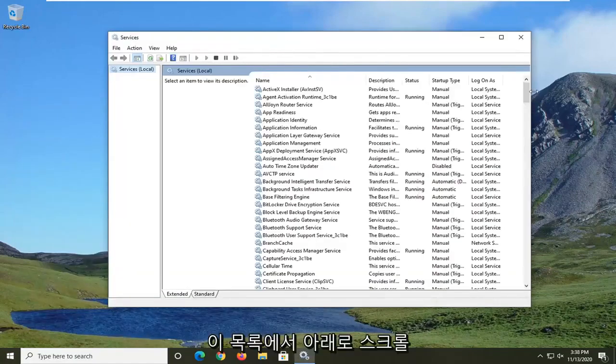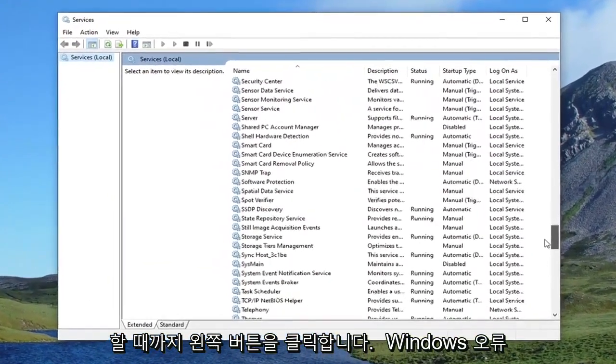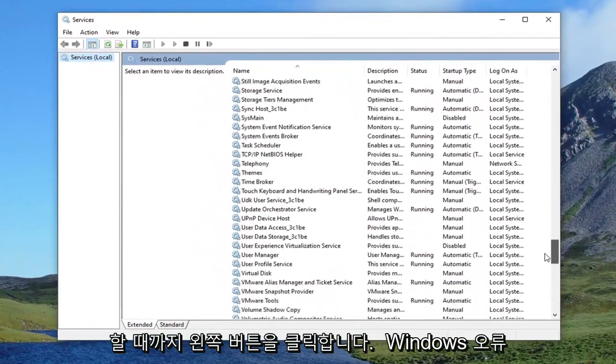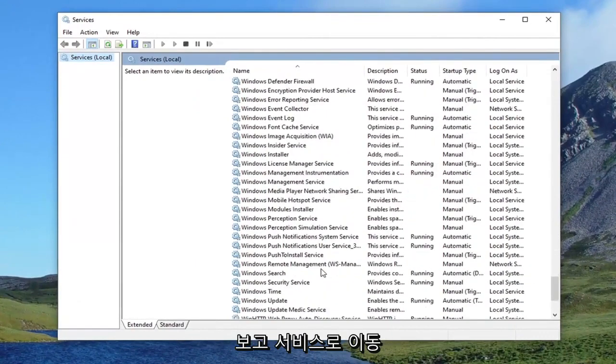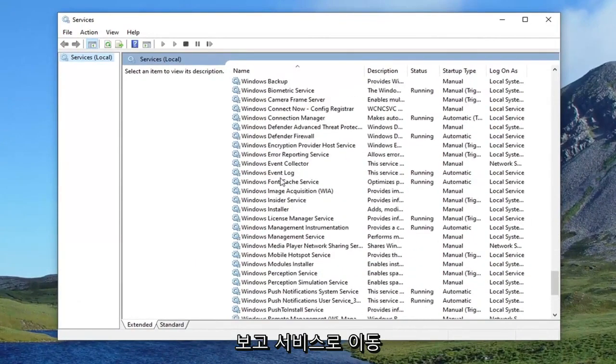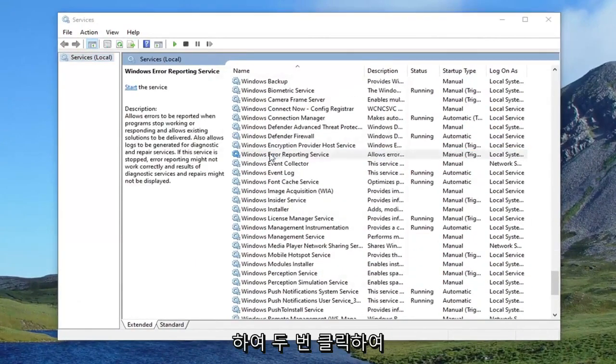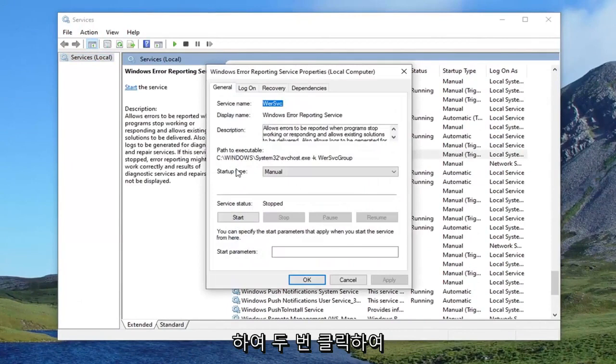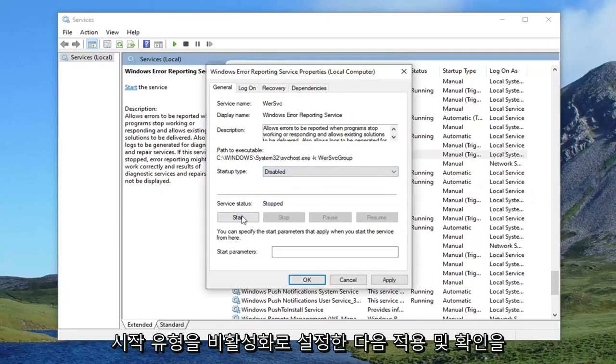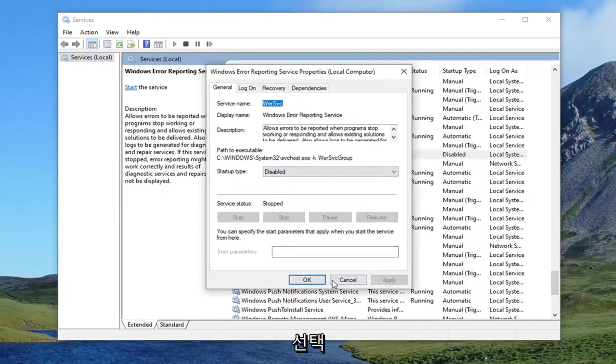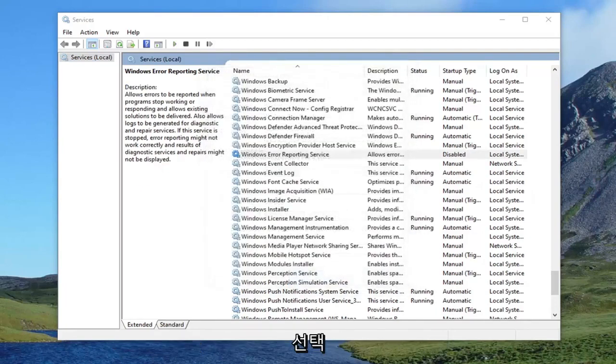You want to scroll down on this list until you get to the Windows error reporting service. And double click on it. Set startup type to disabled. And then select apply and OK.